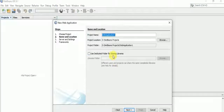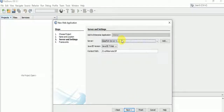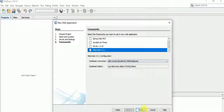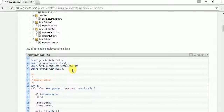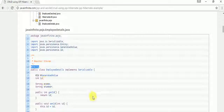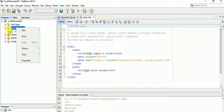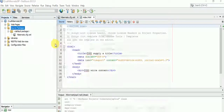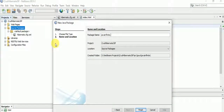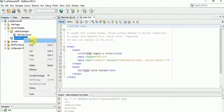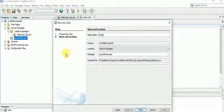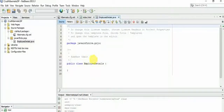We are creating a Java web application with Hibernate, JSP, and a server. Let's include the Hibernate framework. The first step is creating a model class and marking it as an entity. Our primary key is going to be an auto-generated value. Let's create a Java package and create the EmployeeDetails class.